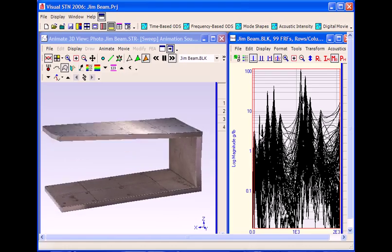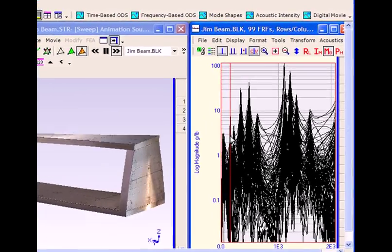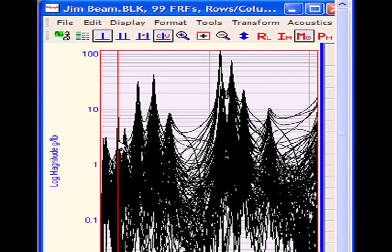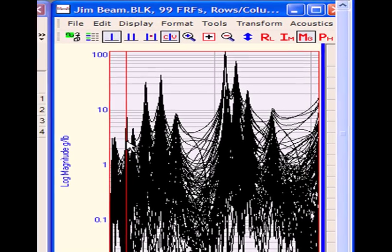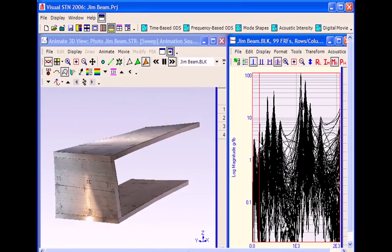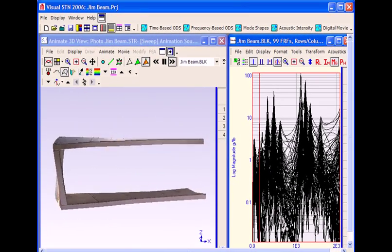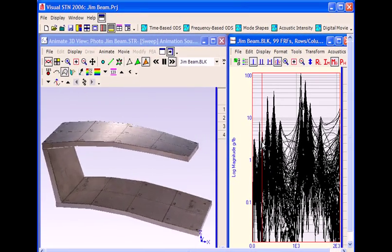MEScope VES is used to display and analyze experimental multi-channel time or frequency domain data acquired during the operation of a machine or force vibration of a structure.